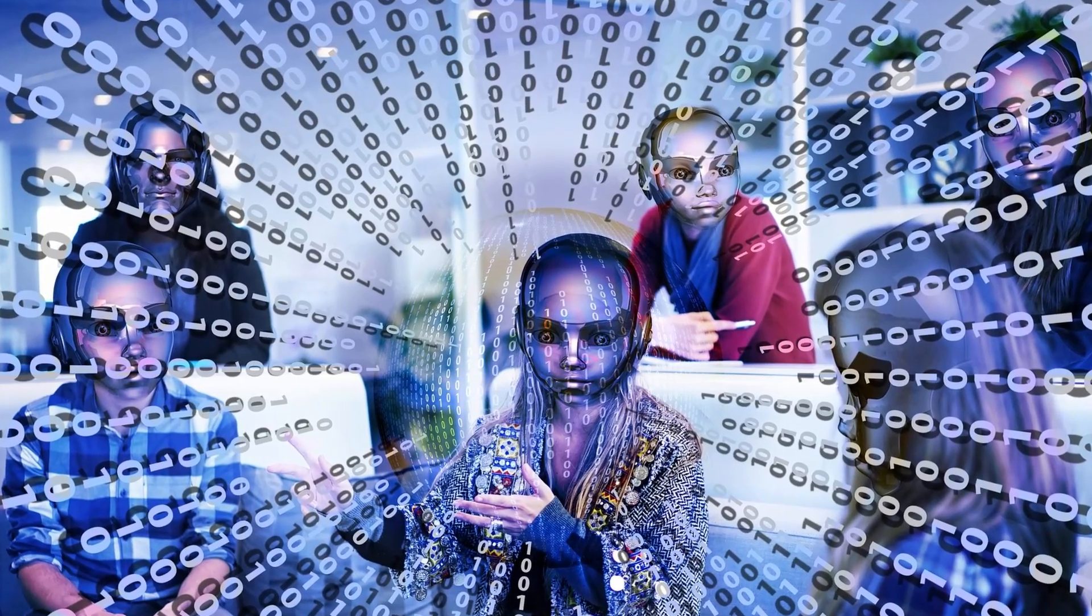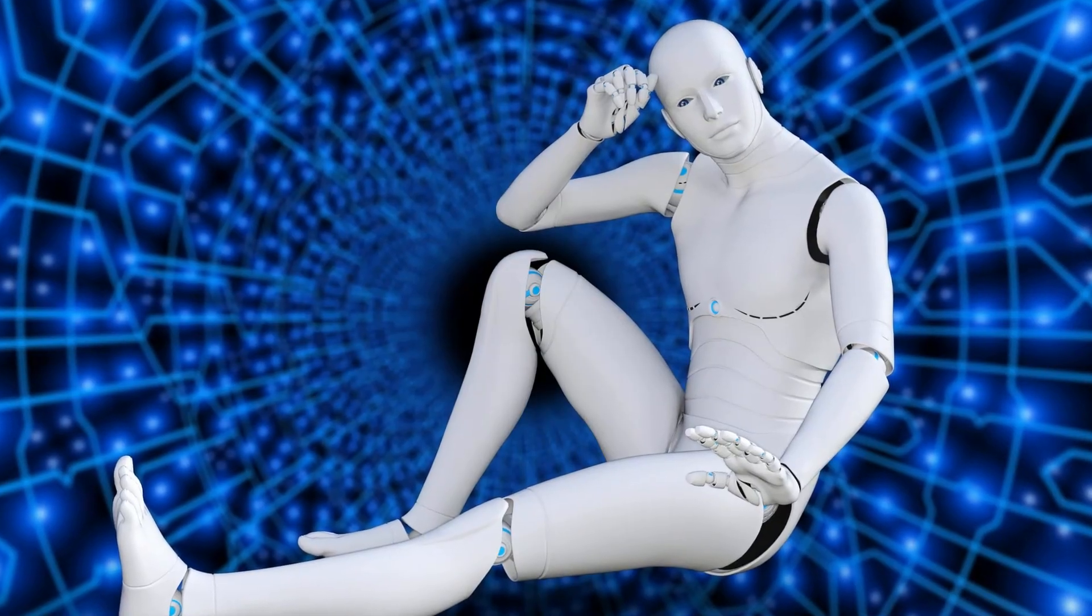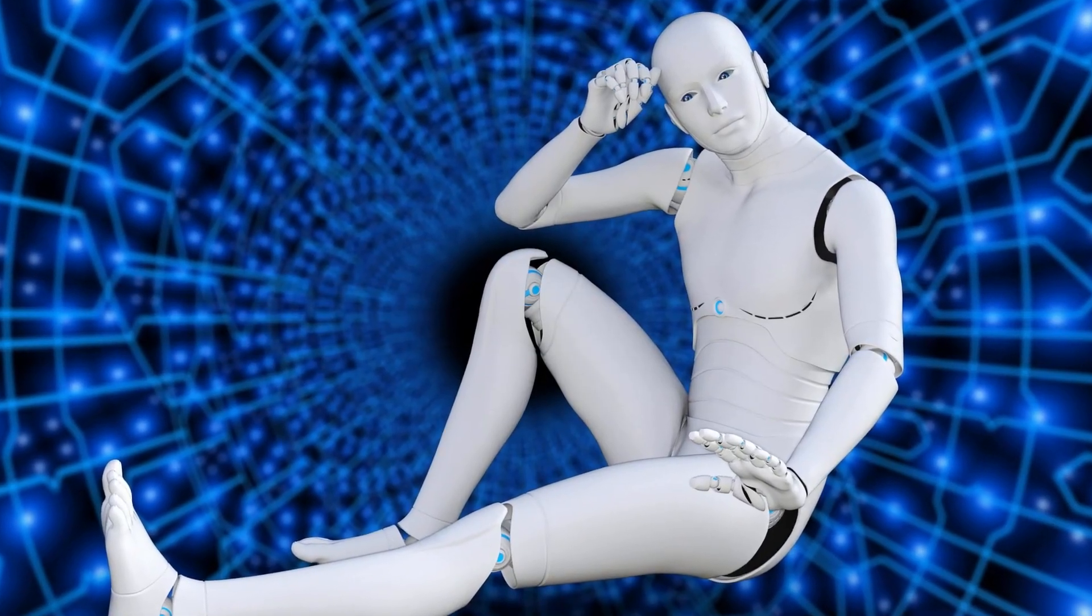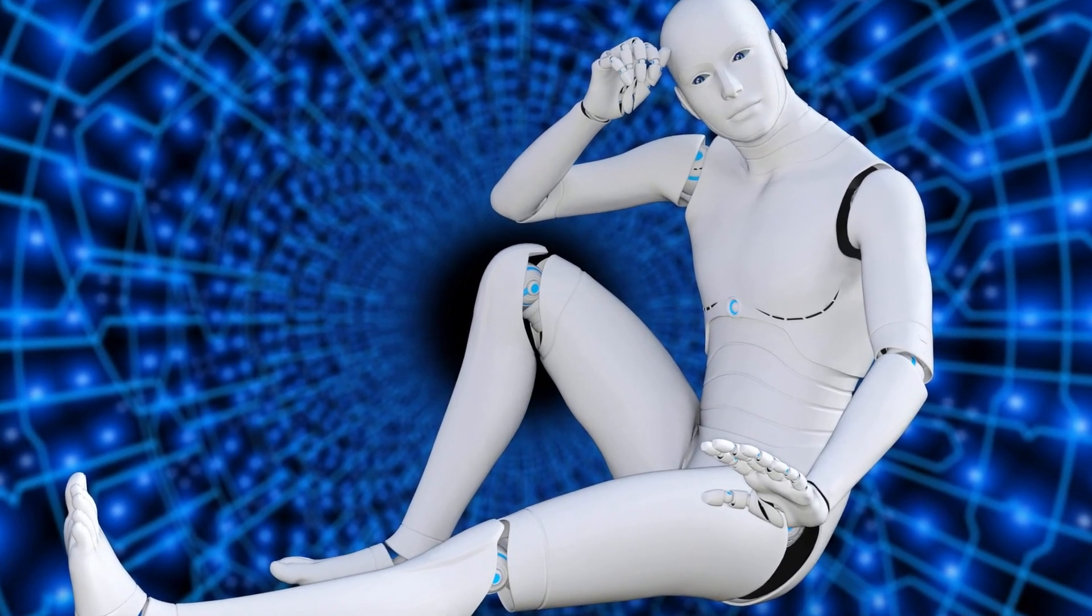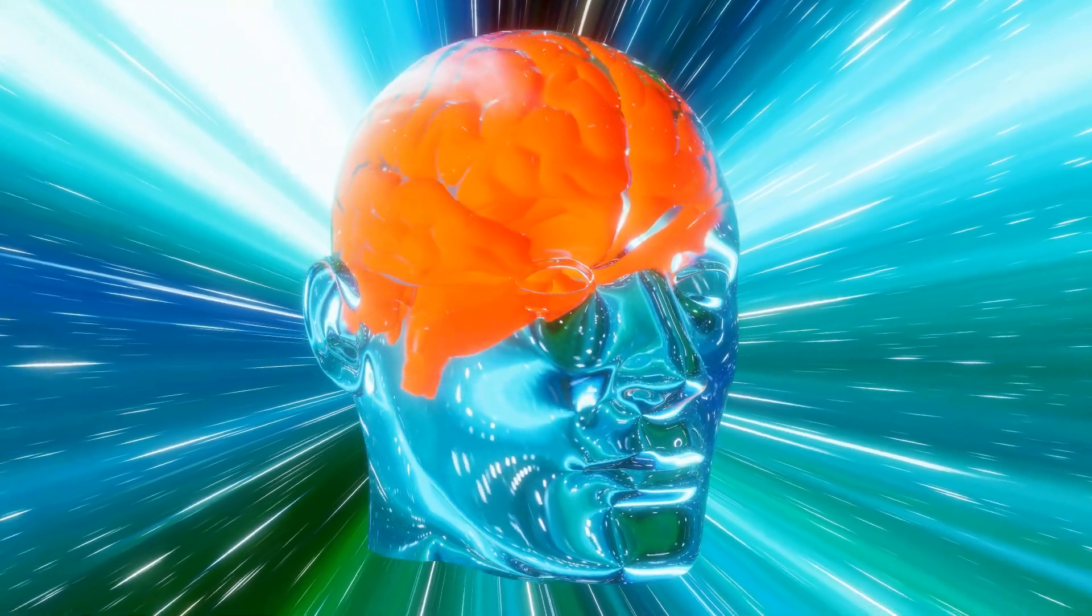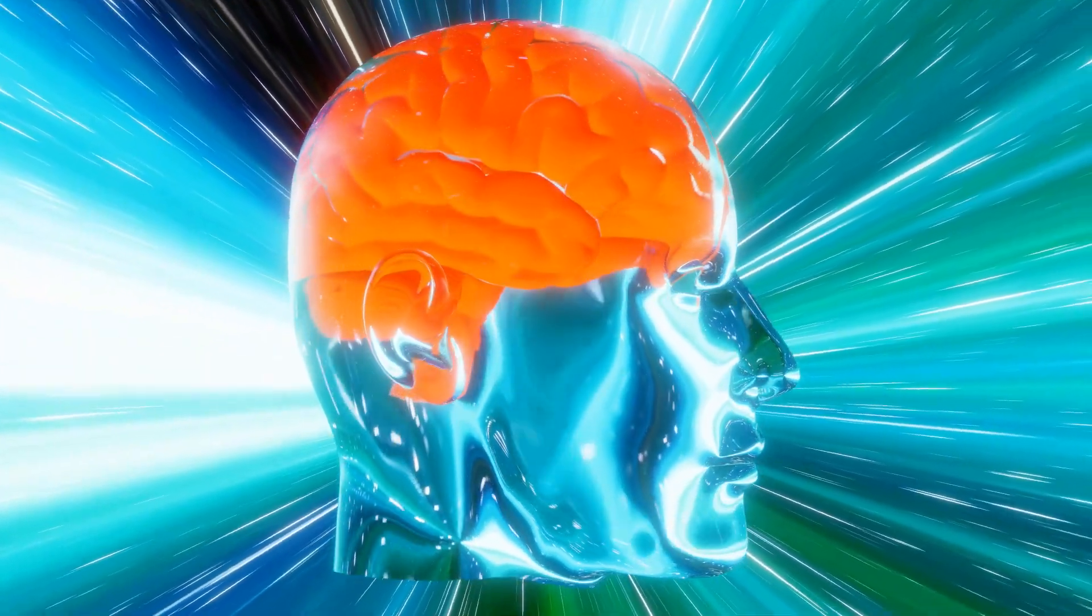As we stand on the brink of this technological revolution, we must approach the AI singularity with caution, curiosity, and a deep sense of responsibility.